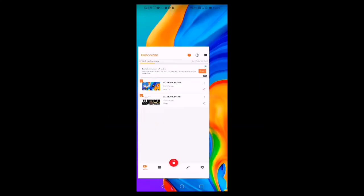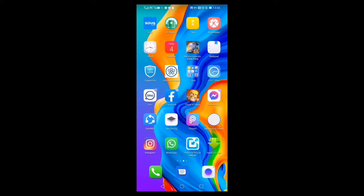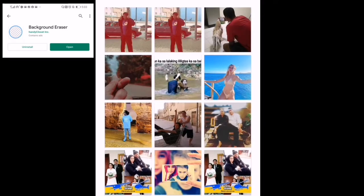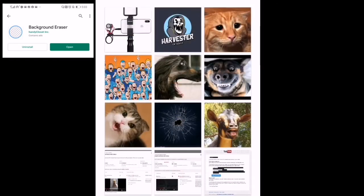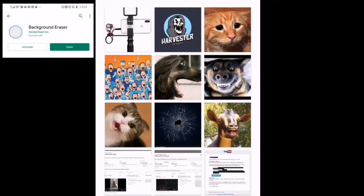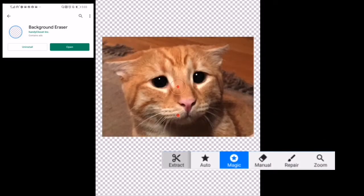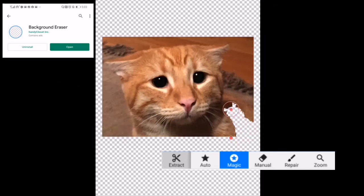So here it is. Before we start, we have to use apps and import our pictures to our mobile. Then we use an app like Background Eraser, which will be downloaded from the Play Store. We import our downloaded picture — for example, this cat — imported from the internet into the Background Eraser application. Now we try to remove the background.